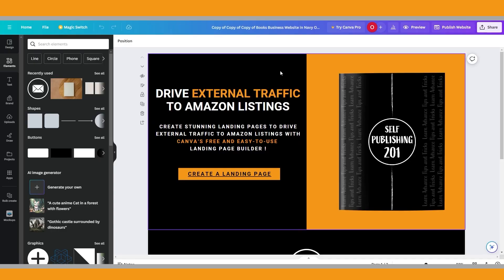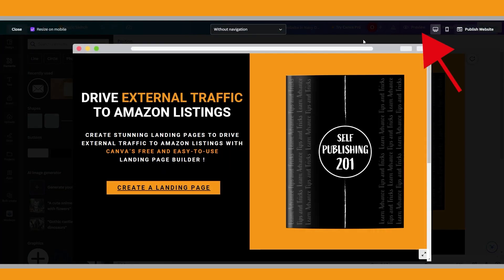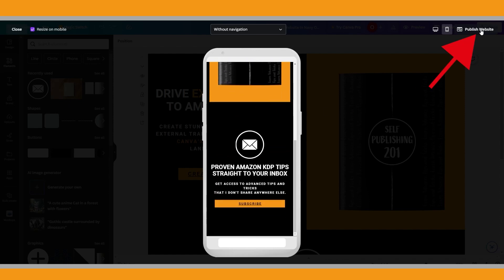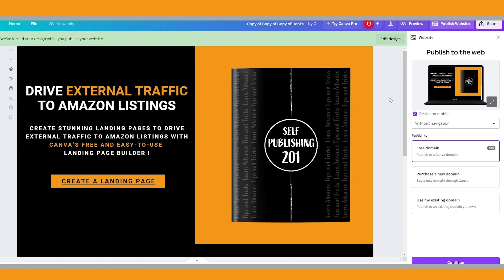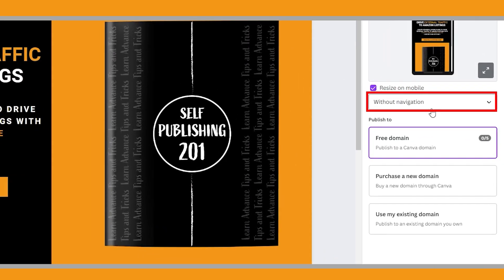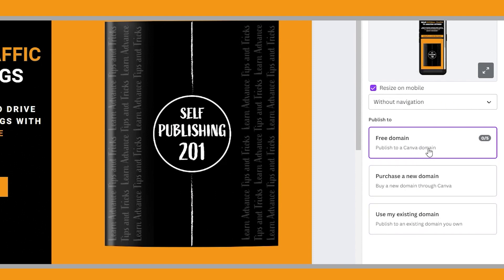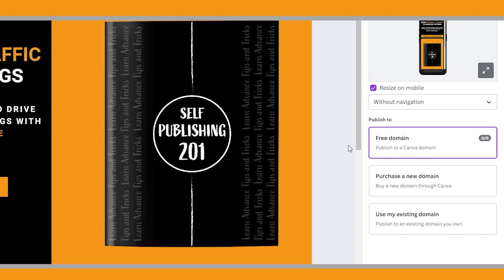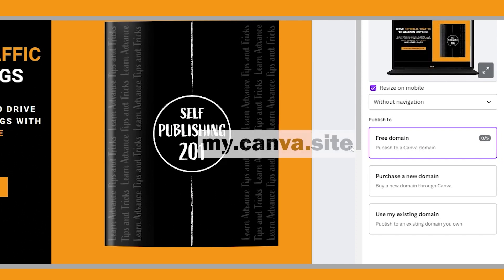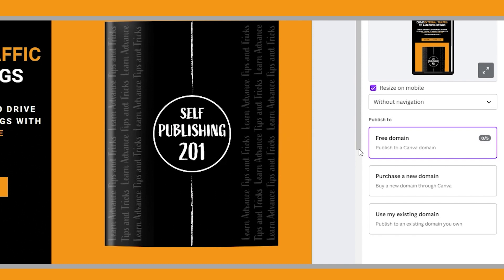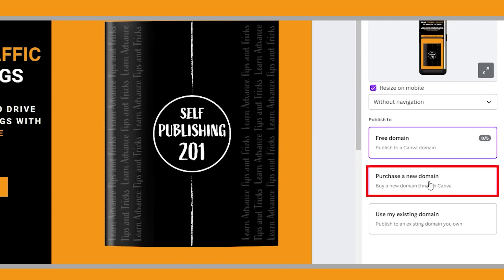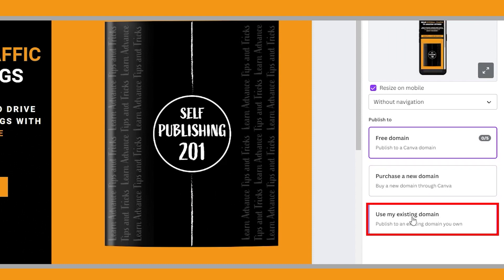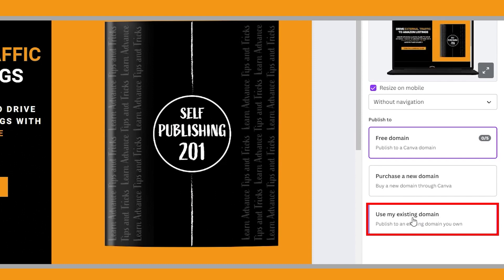Now the final step is to publish this site. Click preview before publishing and make sure links are working and it looks good on mobile. When you're satisfied, click 'Publish Websites.' As it will be a landing page, no need to have navigation. Canva free users can have up to five live websites on the free domain. If you upgrade to Pro, you can publish unlimited websites with the free domain at my.canva.site. For a professional-looking site, you may purchase a custom domain through Canva or upgrade to Canva Pro and link an existing domain. Pro users can connect up to five domains.